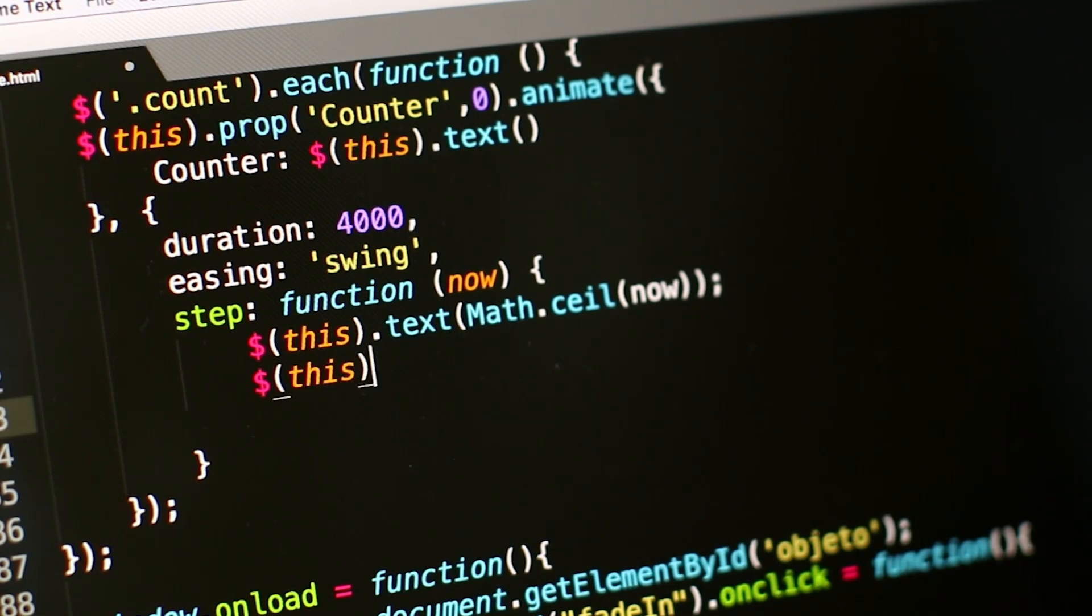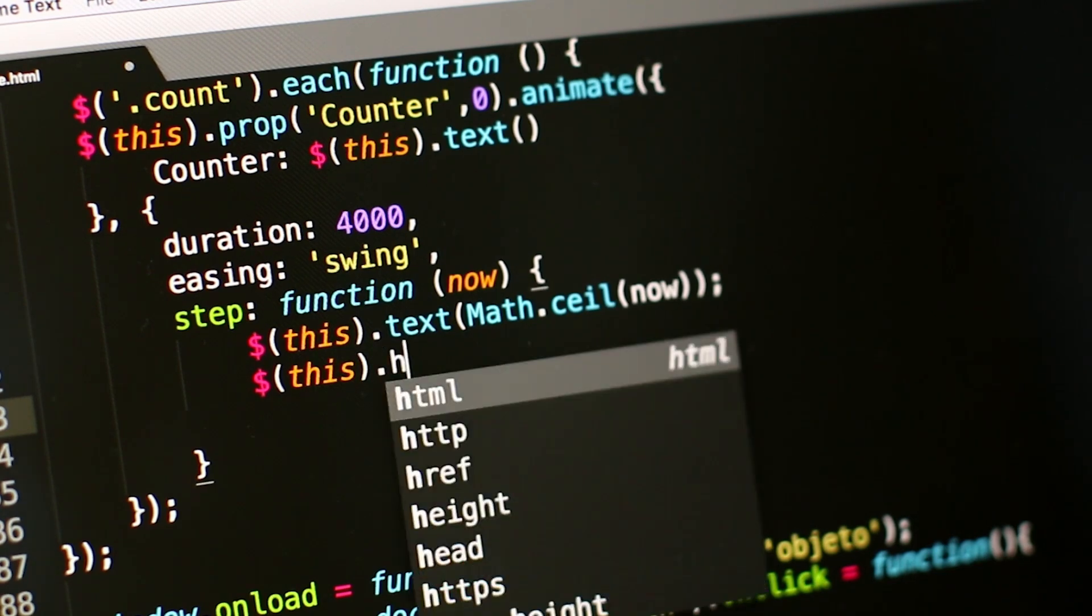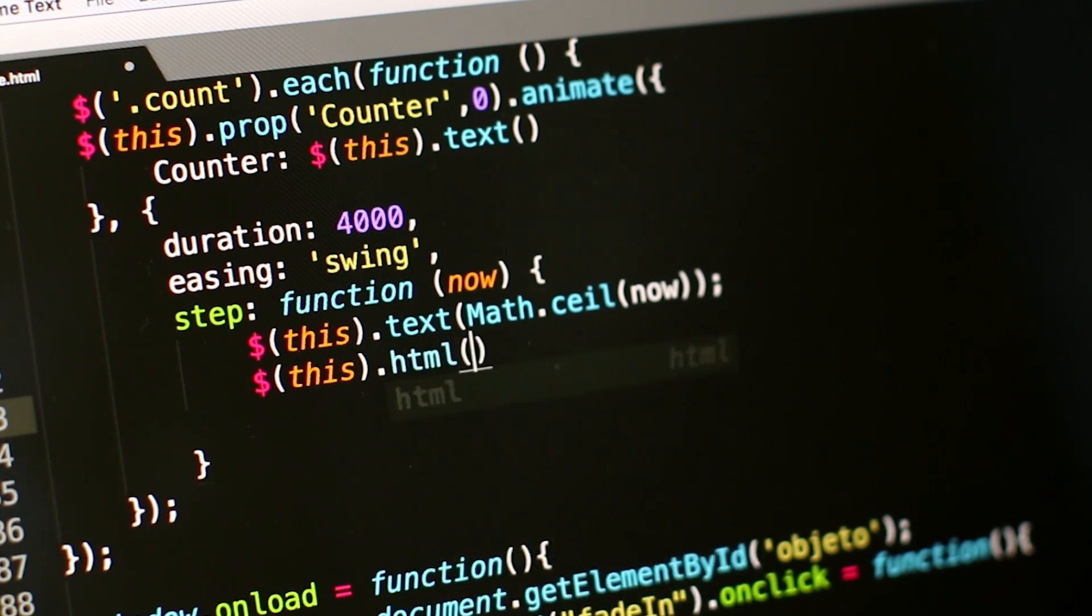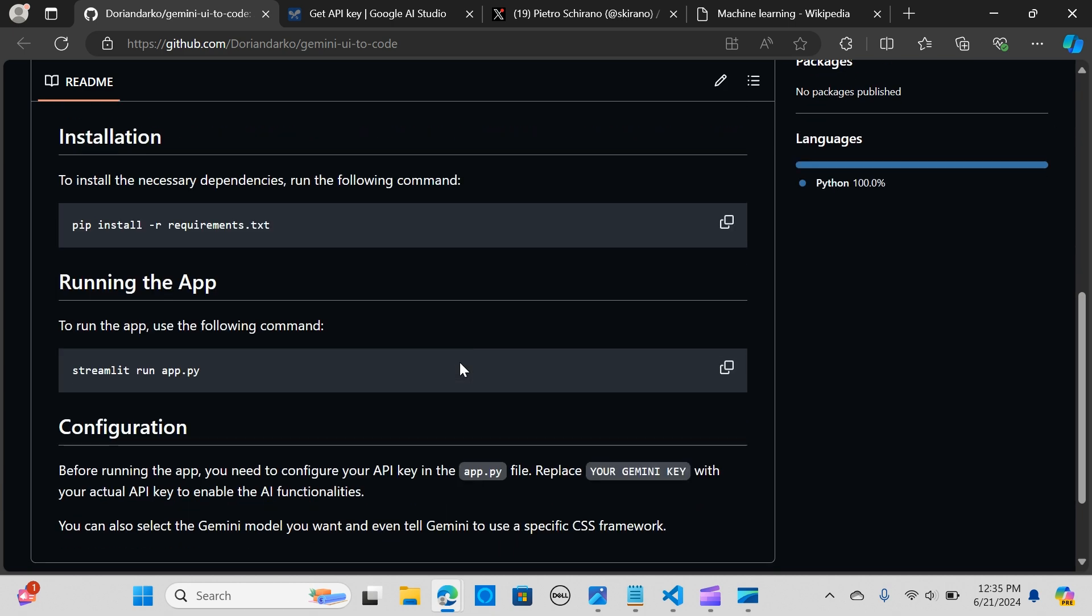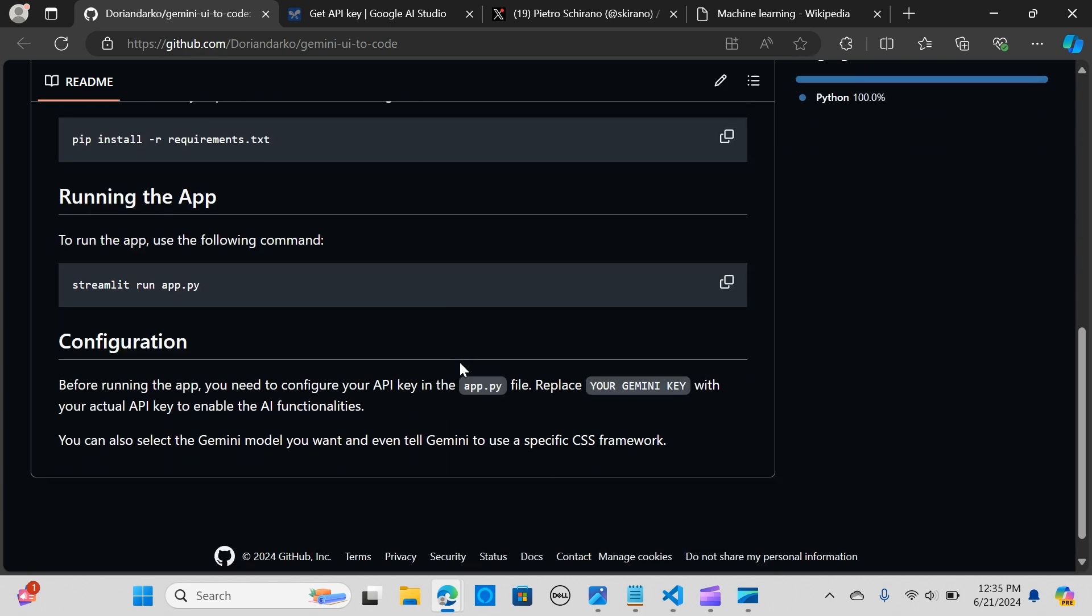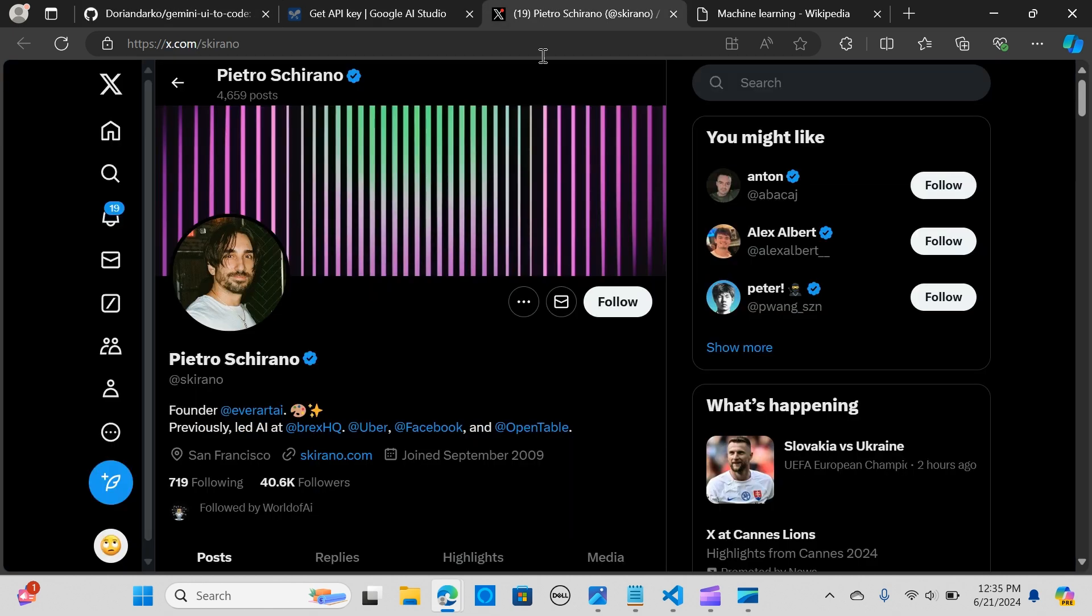It analyzes the uploaded images of UI designs and generates corresponding HTML code, making it easier for developers to bring their designs to life. This application was designed by Schirano who did a really great job, so all credit to him.